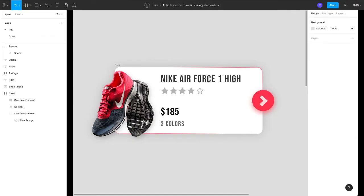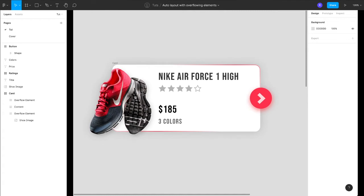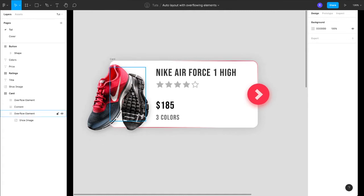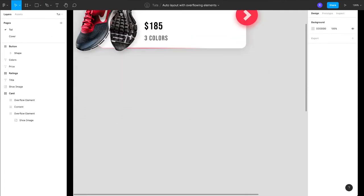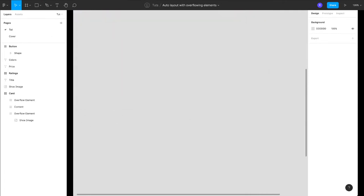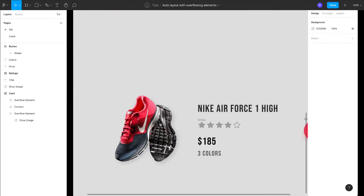Hi guys, Rishi this side. Today I'll be talking about a simple yet powerful technique with which you can use overflowing elements like this in your auto layout designs. So let's jump into the tutorial. I have the assets ready with me.